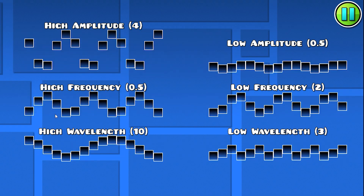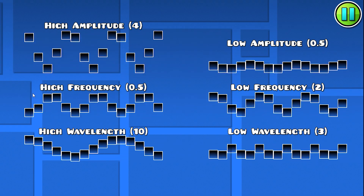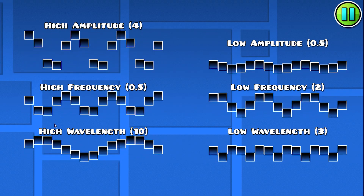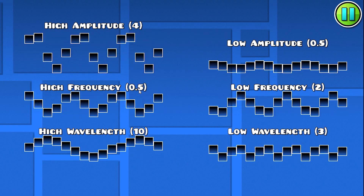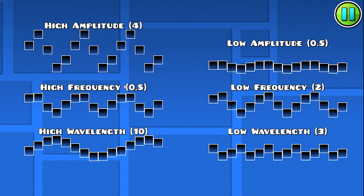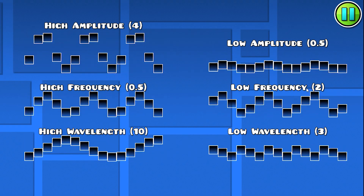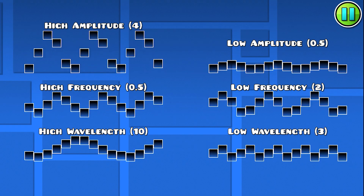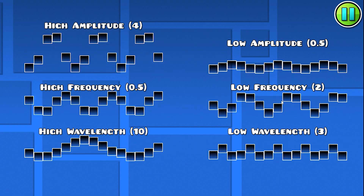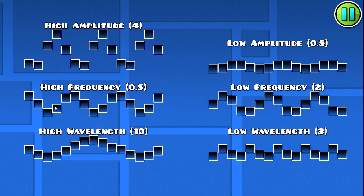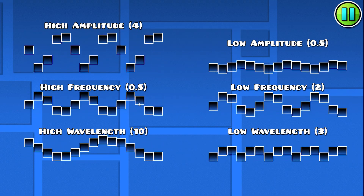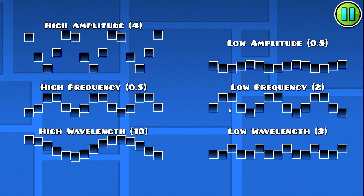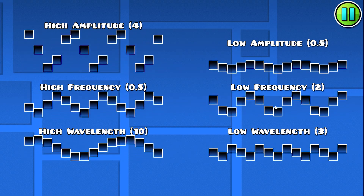The next thing is frequency, which is basically how fast it moves. This is a frequency of 0.5 — remember it's in seconds — so a low frequency is actually a higher number because it's the amount of time. If you have a small frequency your wave will be moving up and down quickly, and a low frequency will be very slow.